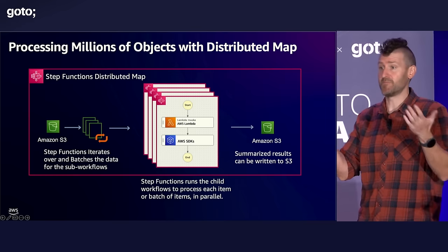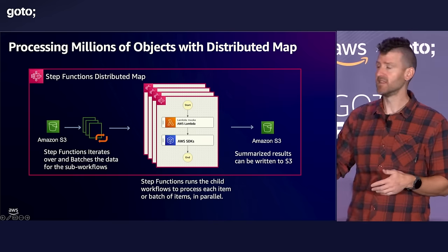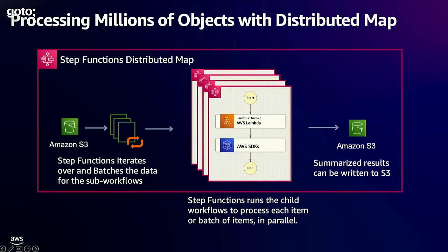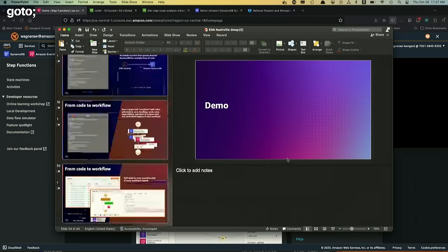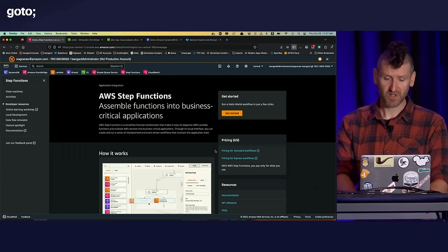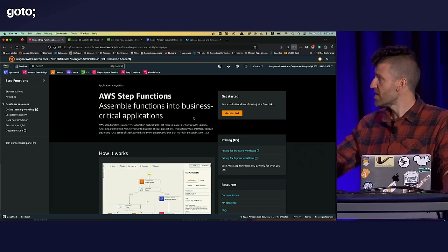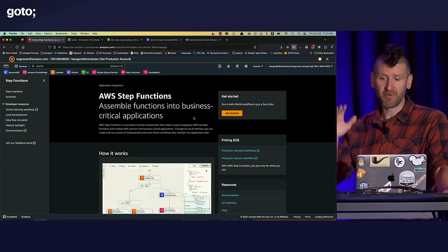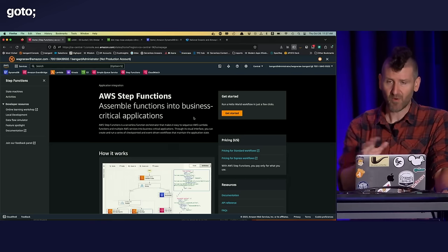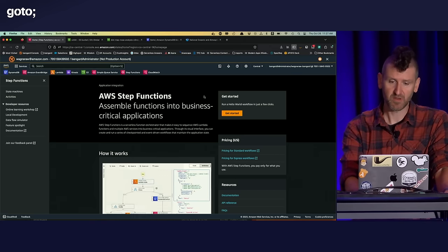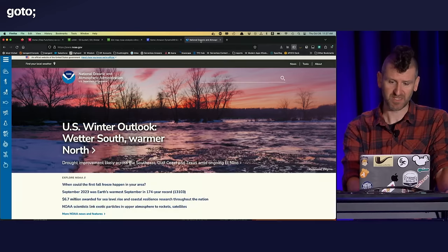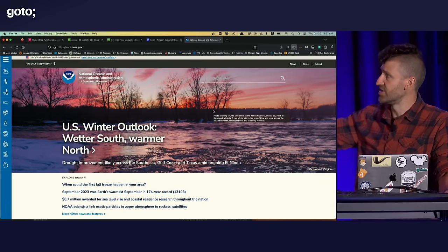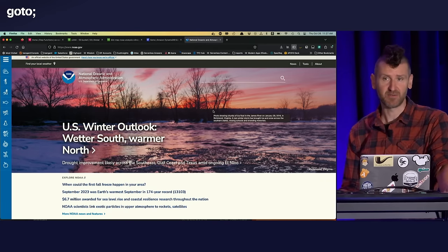And so I'll now transition away from the slides. And let's just go over to the step functions console. And I'll show you what this looks like in another example. So here we are in the step functions console. But before I get into the details of this step function, I want to talk about the use case that we're going to use. So we're going to move a little ways away from invoice processing.